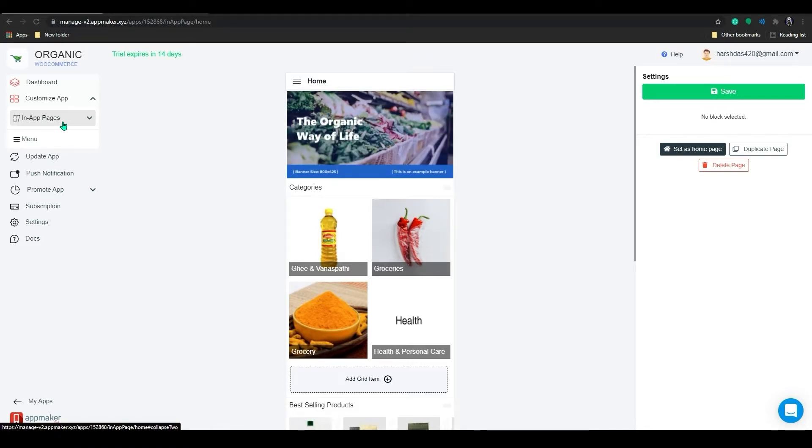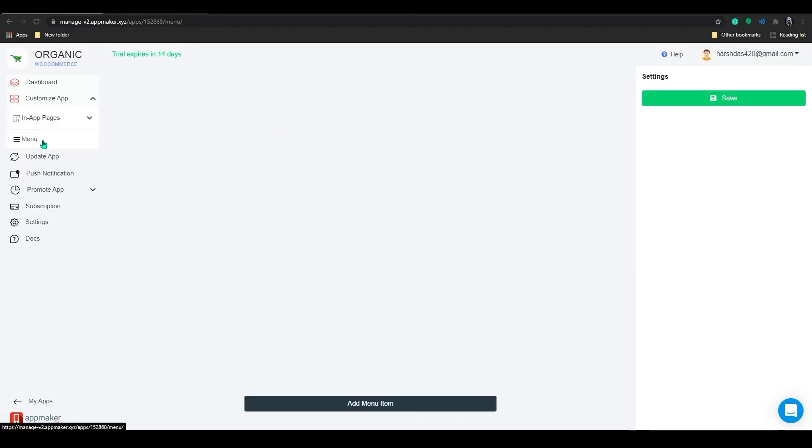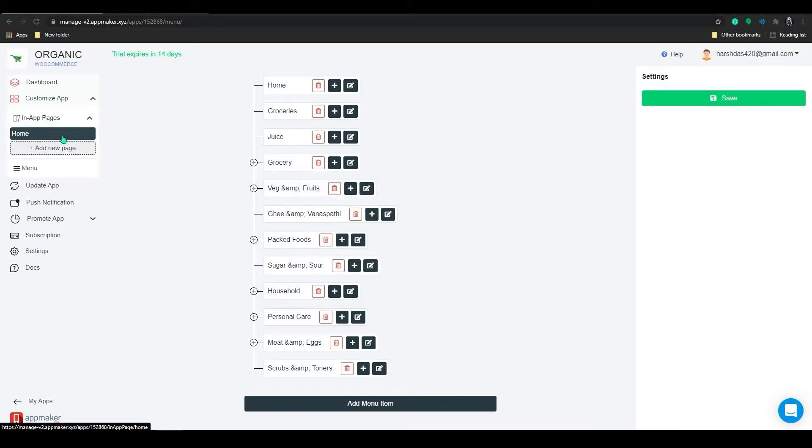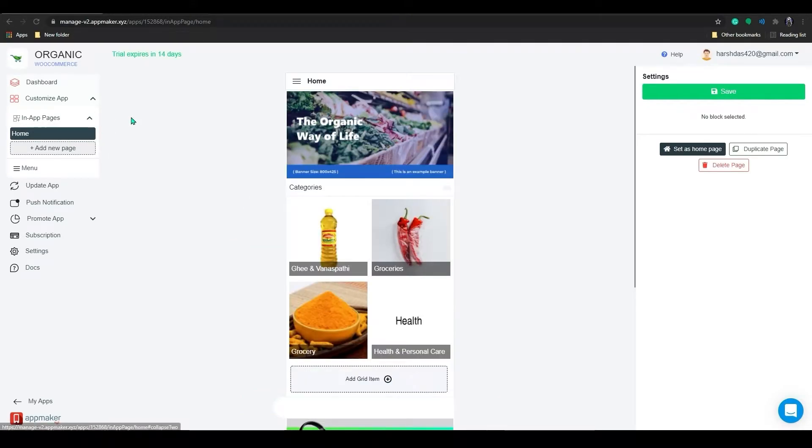By default, you will have two subcategories under the Customize App button. First one is In-App Pages, and the second one is the Menu. In App Pages, you will be able to create multiple custom pages. You can creatively use in-app pages to create categories and subcategories of products, offer pages, bestseller pages, and so on. The menu option just below In-App Pages allows you to organize the menu as you need.